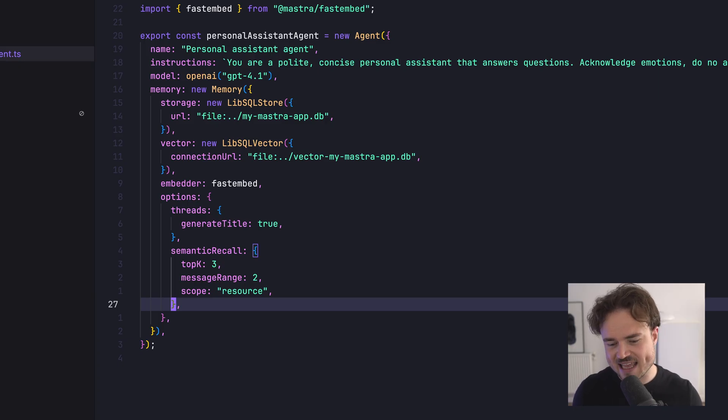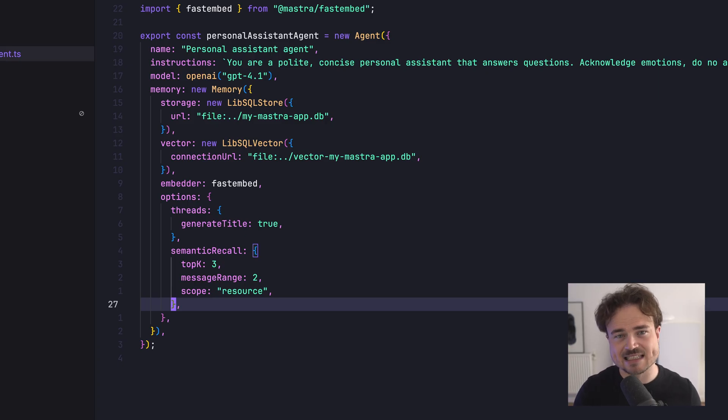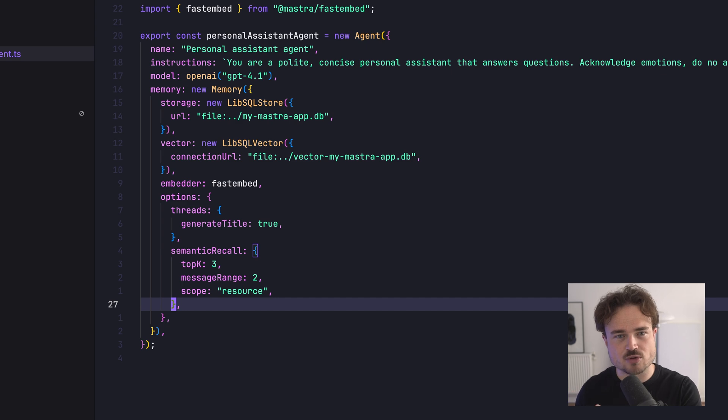Top K is a term from the machine learning world, and in this context it refers to how many semantically similar messages should be retrieved. Message range controls how much surrounding context to include with each of those messages. So if Top K is set to one, the semantic search will retrieve at most one matching message. If message range is set to one, the agent will also include one message before and one message after the matched message. If message range was set to two, the agent would retrieve two messages before and two messages after, and so on.